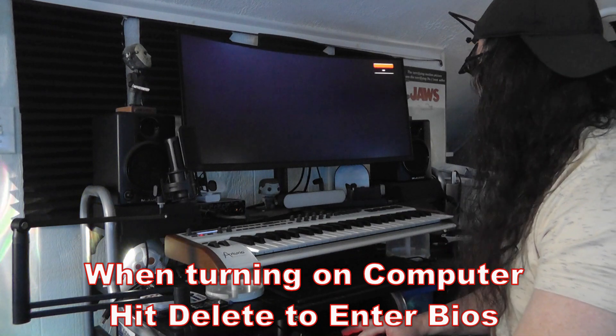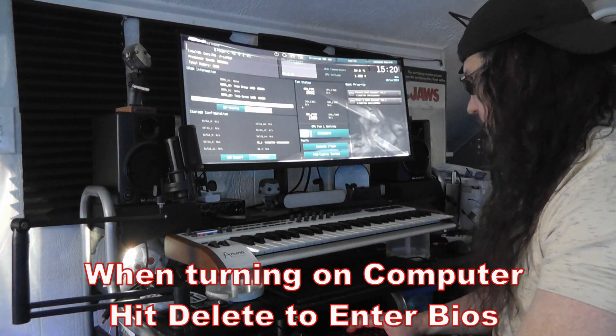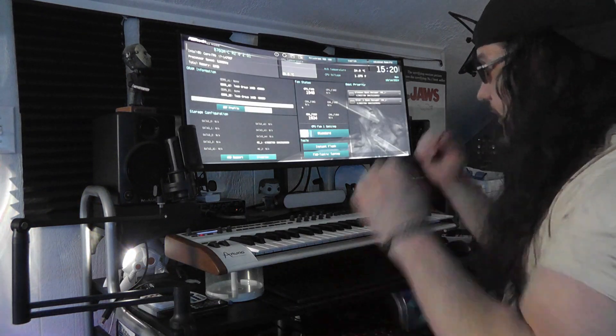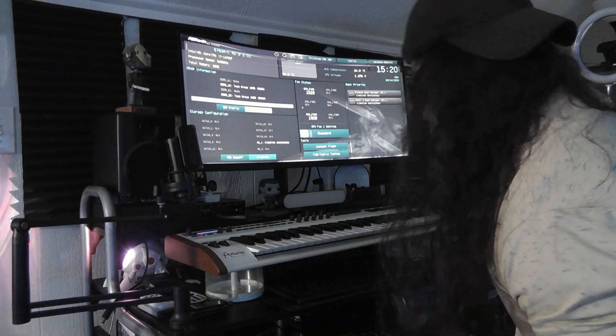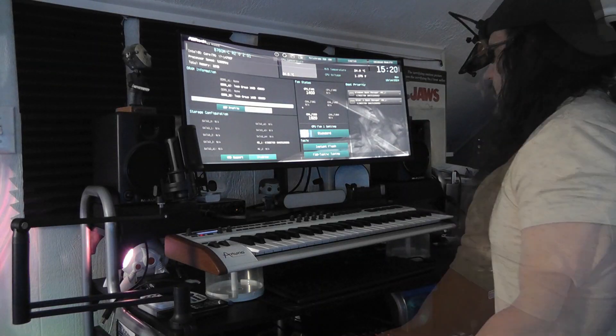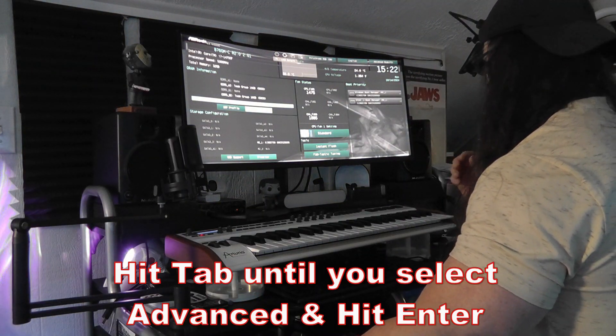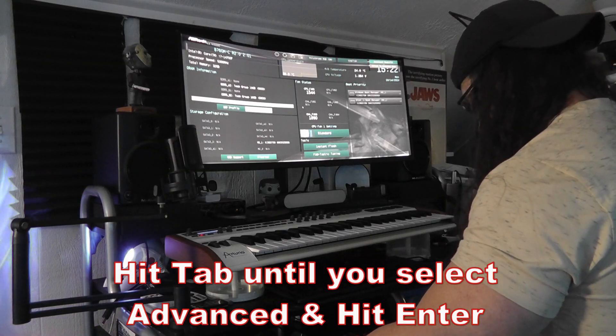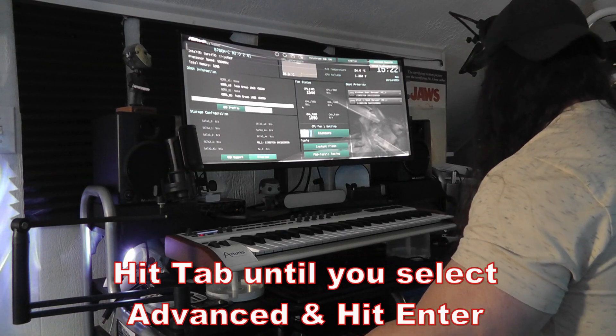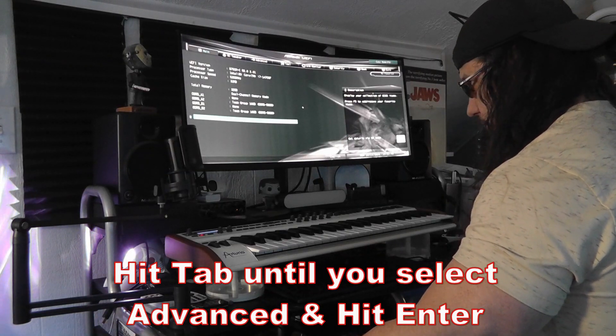Just like that. Okay, here we are in the BIOS. Okay, go to tab, go all the way to advanced. Hit enter.